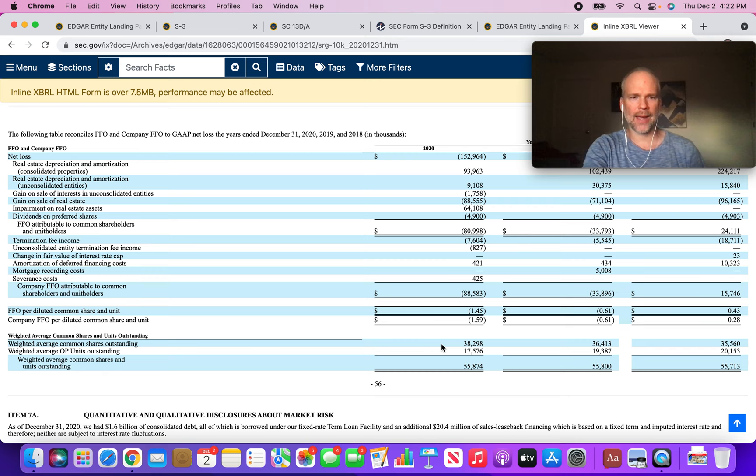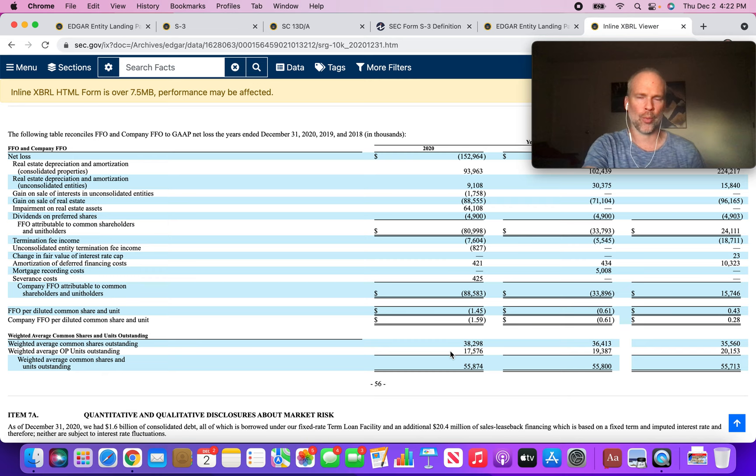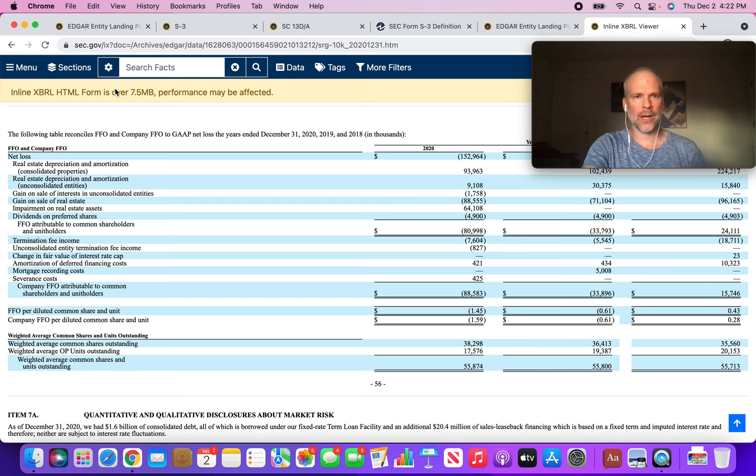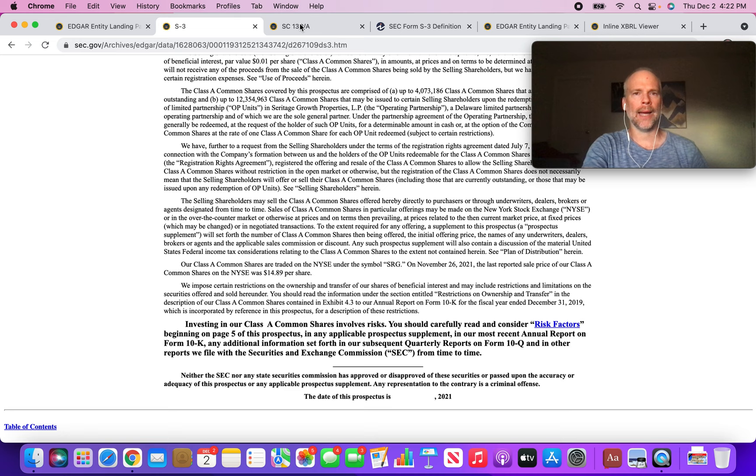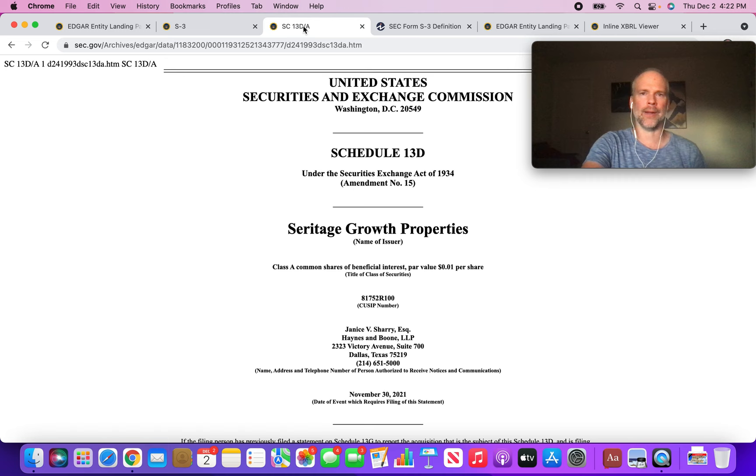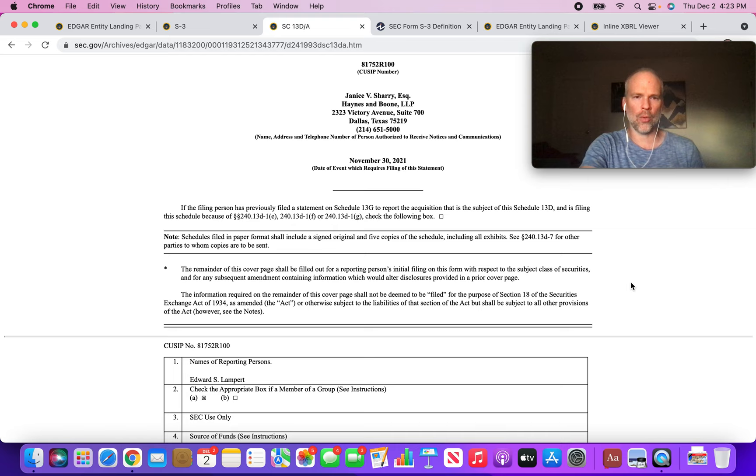And then the OP units outstanding, about 17.6 million. Now the OP units are convertible on a one-to-one basis into Class A shares, and the big news recently is that Eddie Lampert decided to convert those OP units into Class A shares. This is something I've known could happen at any time, but it seems to have happened.